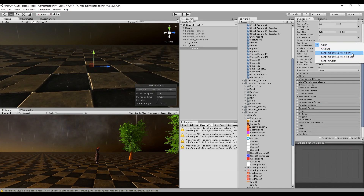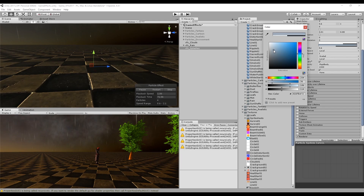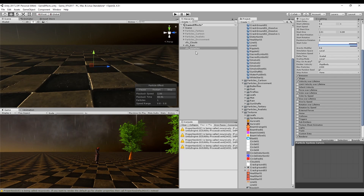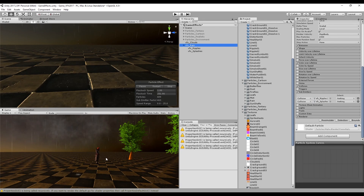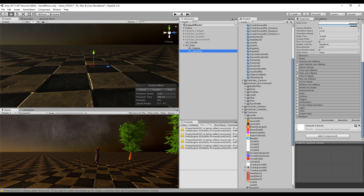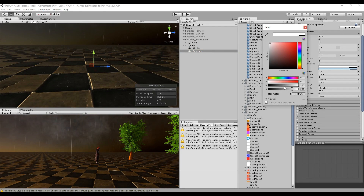Let's also decrease the alpha of the start color. Now we can go back to the rain and drag and drop our splashes — we can say yes again to reparent our splashes to the rain. The splash is maybe a little bit bigger, or maybe you have to decrease the opacity — it's really up to you and to your taste.